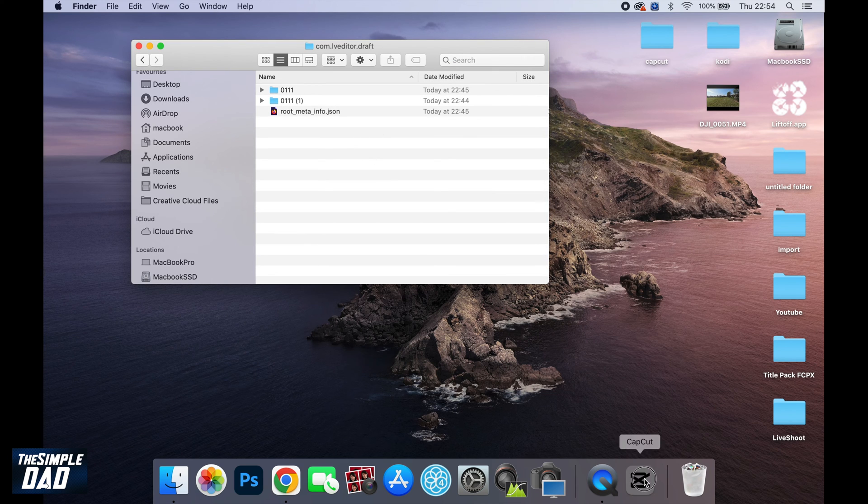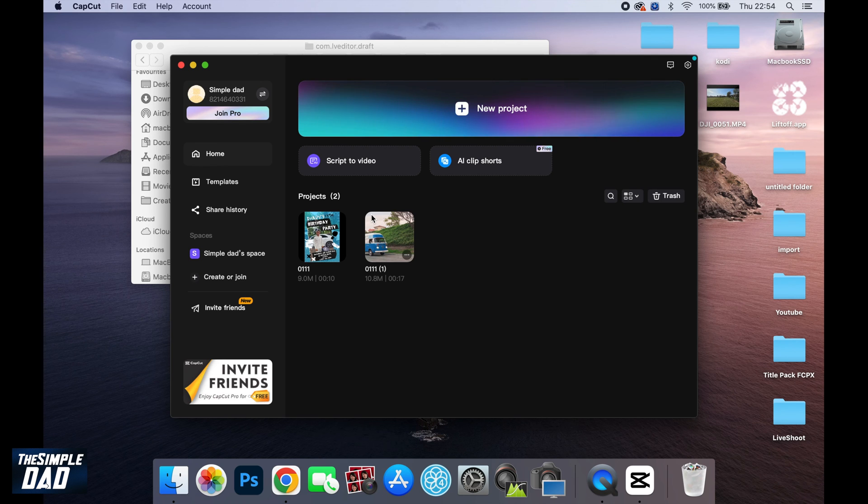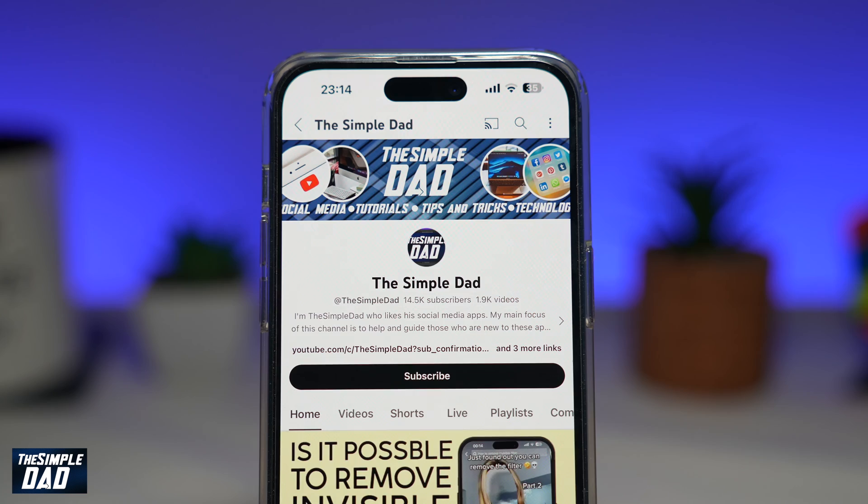Now you want to open up your CapCut application and you'll see the project has been moved to your new Mac. And there you go. That is how to move your CapCut project to another Mac.